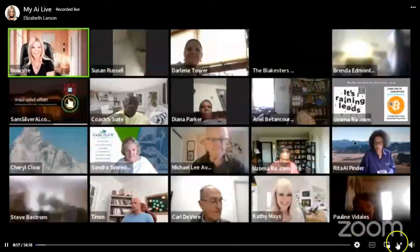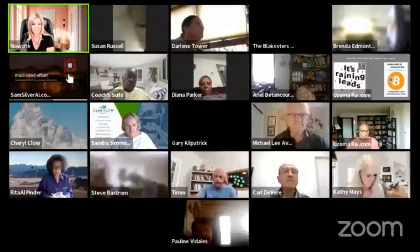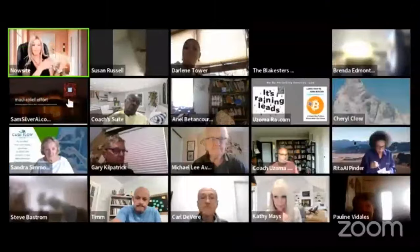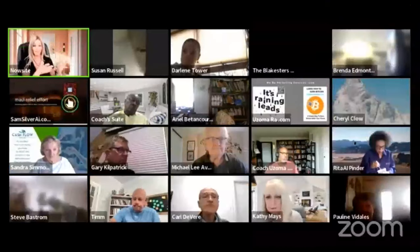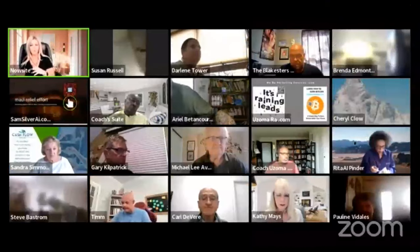Welcome, Nailsite family. I am excited. It is My AI Live time. My AI Live is where we show you how to use the My AI system and give you different tips for social media.